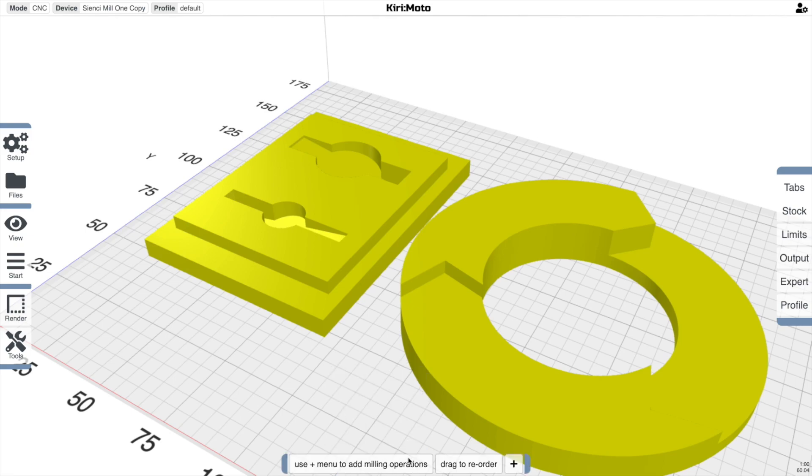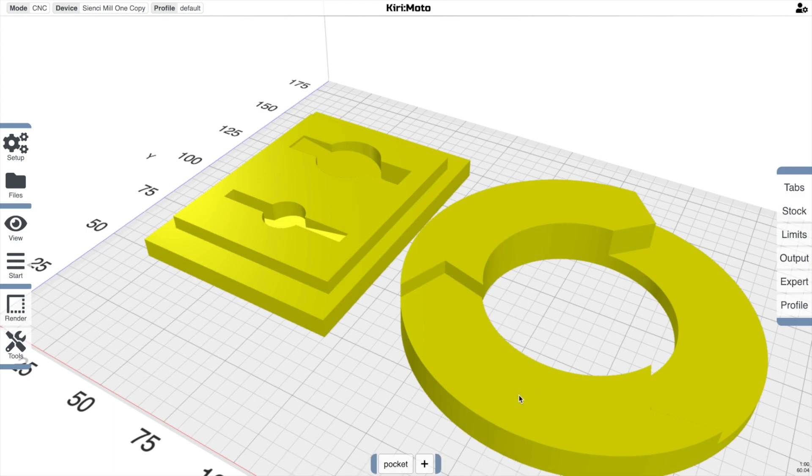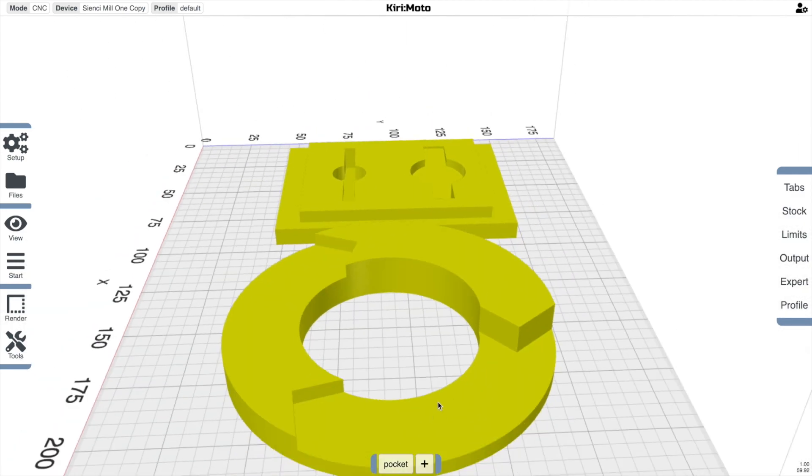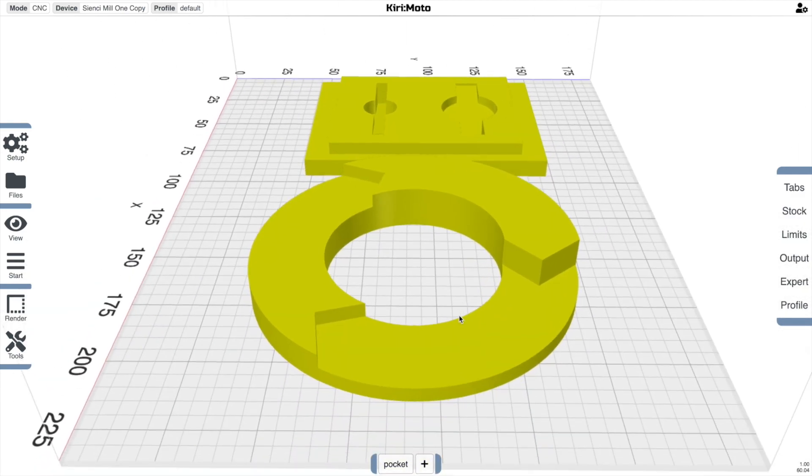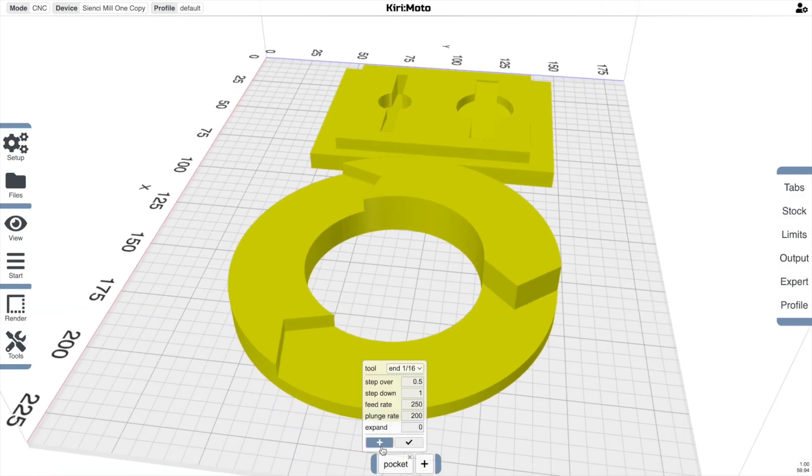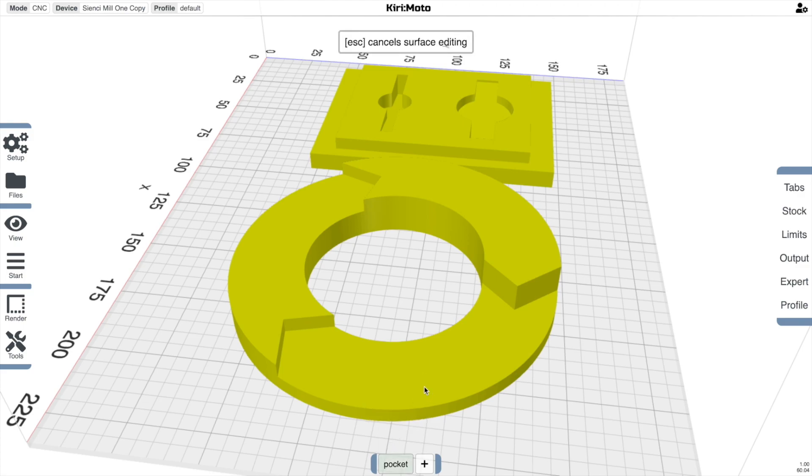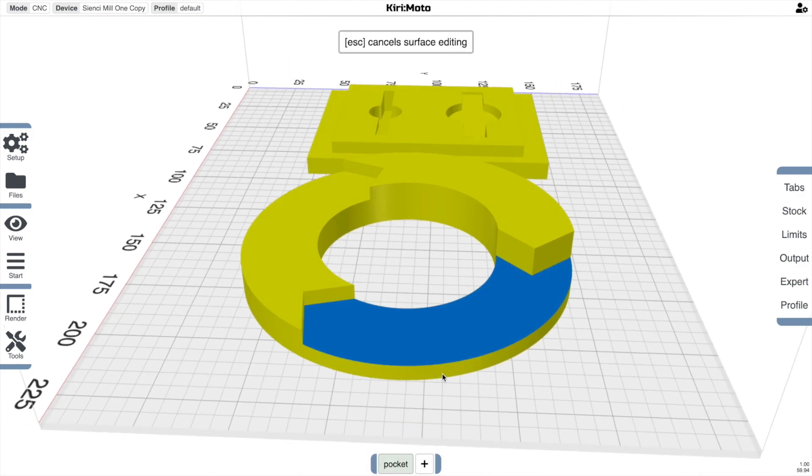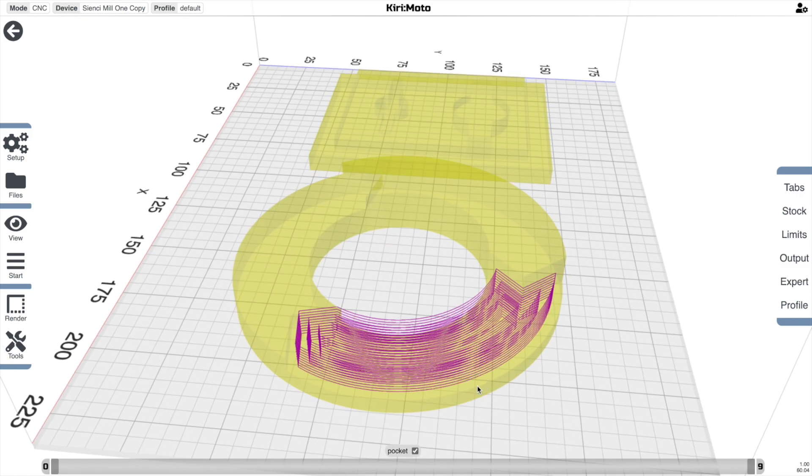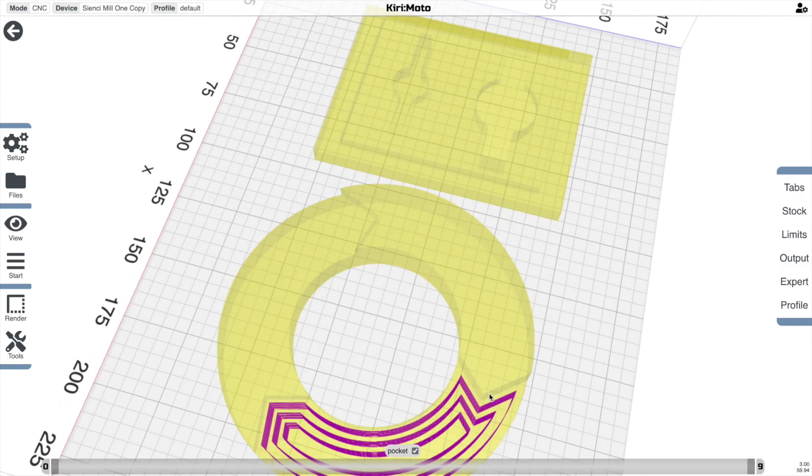Then I want to cover one feature of pocketing that is unique to this operation as well, and that's the expand operation. So let's just choose this area here, choose something like a quarter inch end mill, and then mill that.